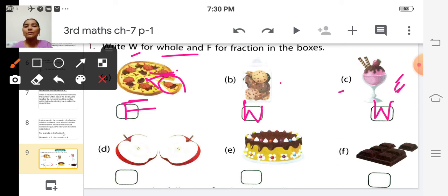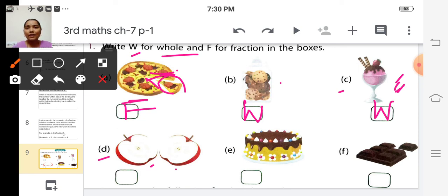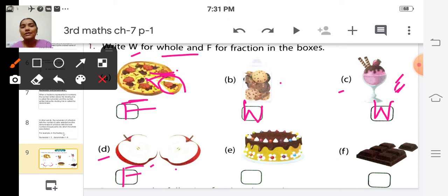Look at picture D — it is a picture of an apple, and they have cut this apple into two equal parts. So it is not a whole; it is a fraction. We write F in the box.